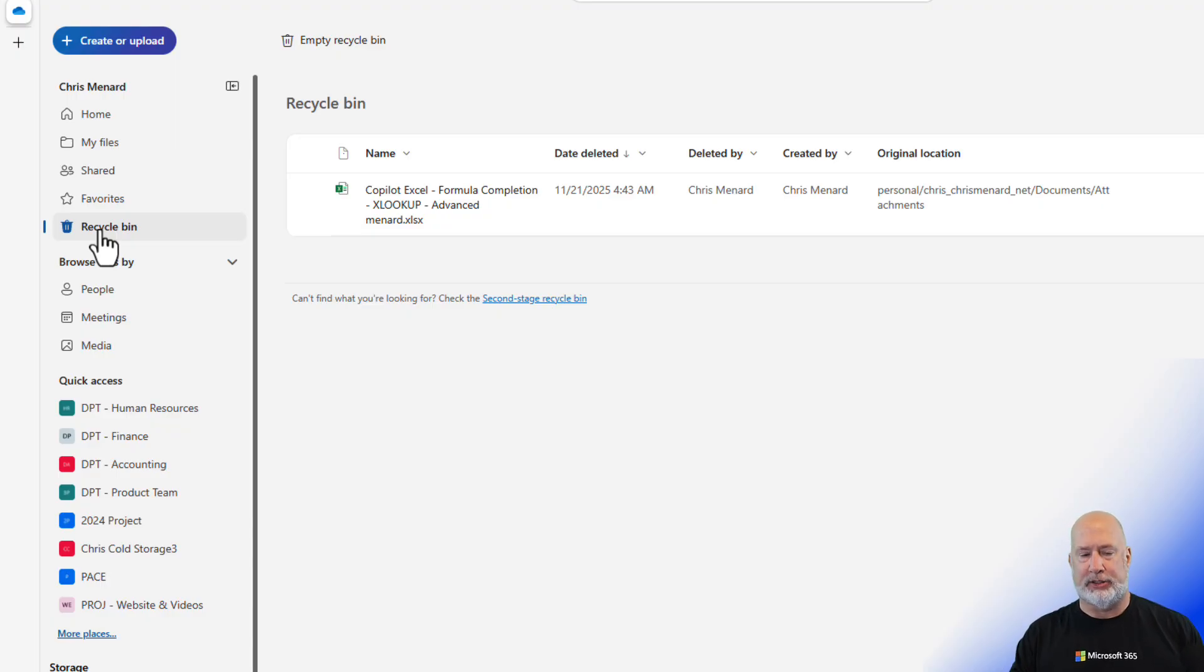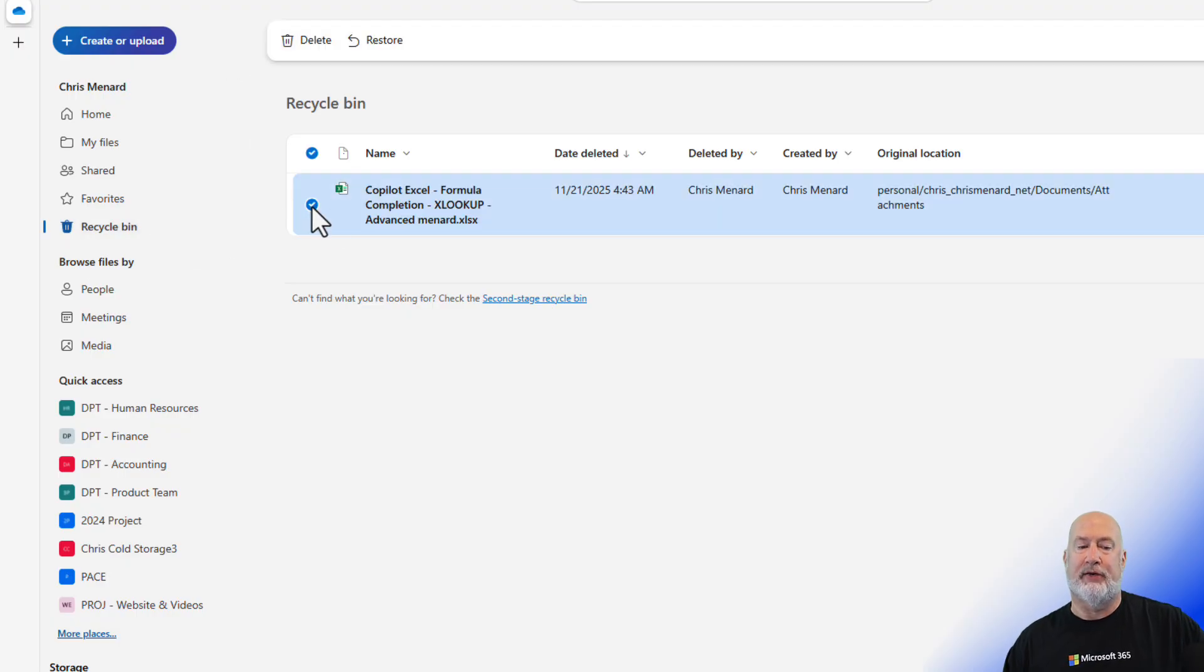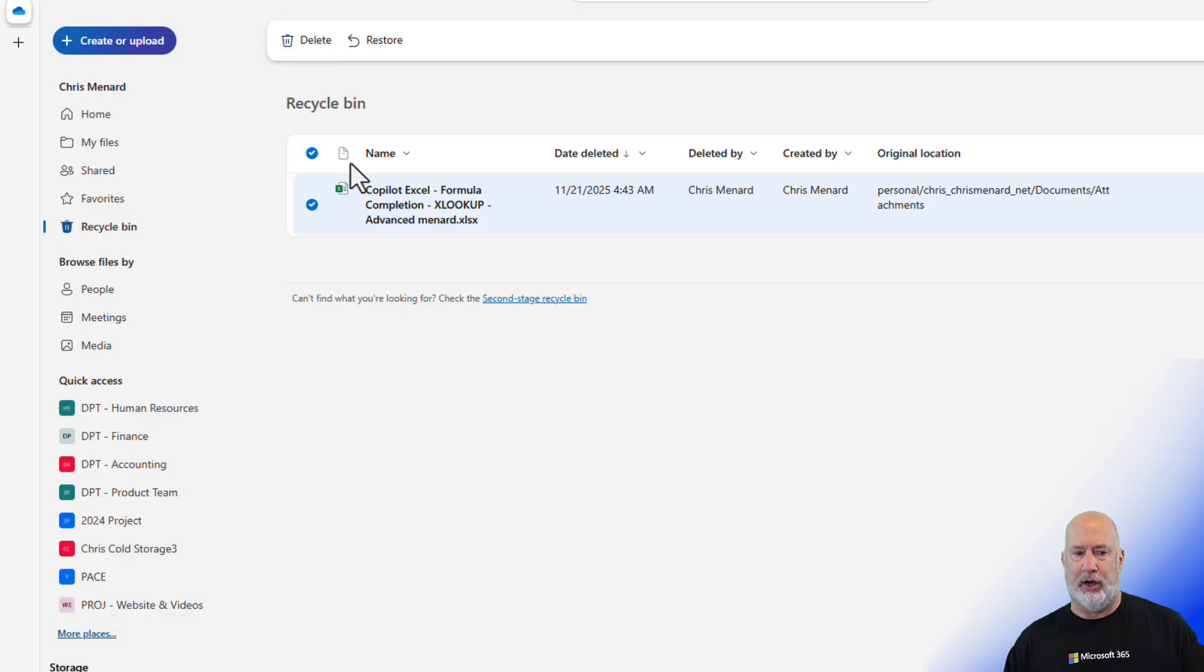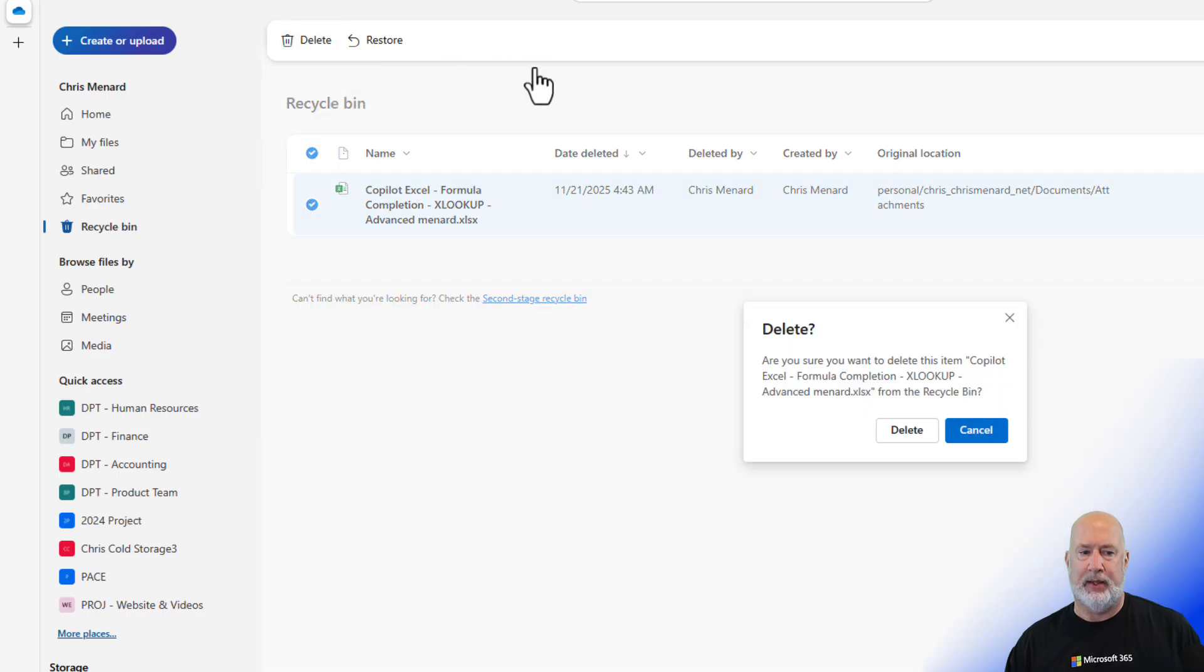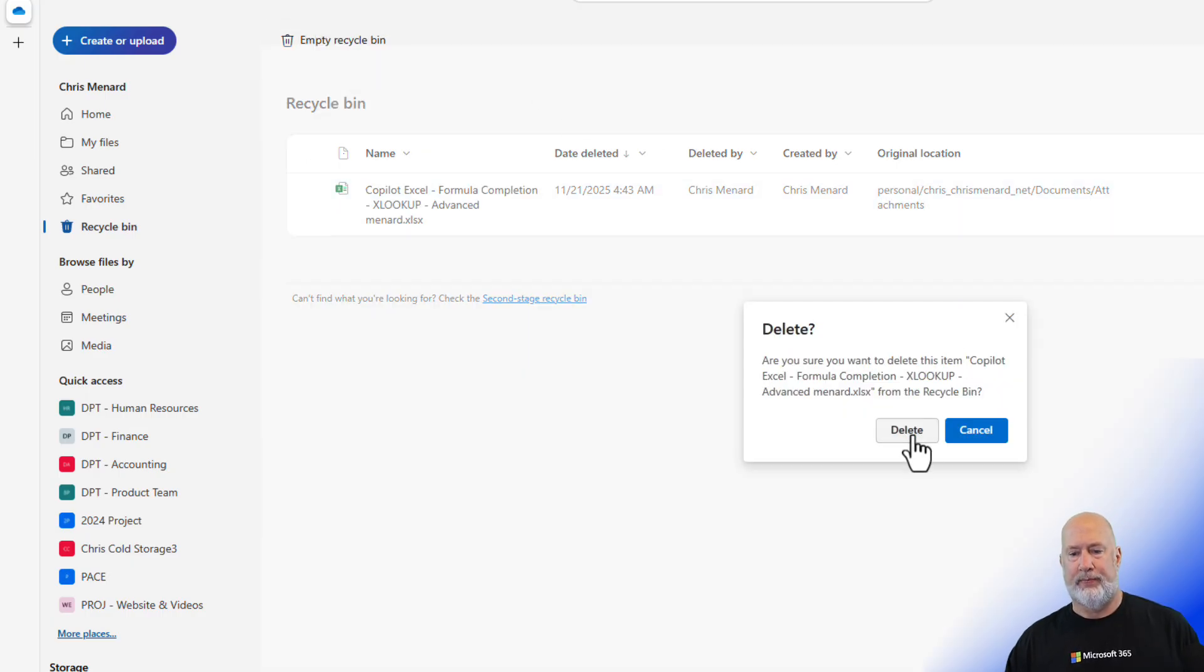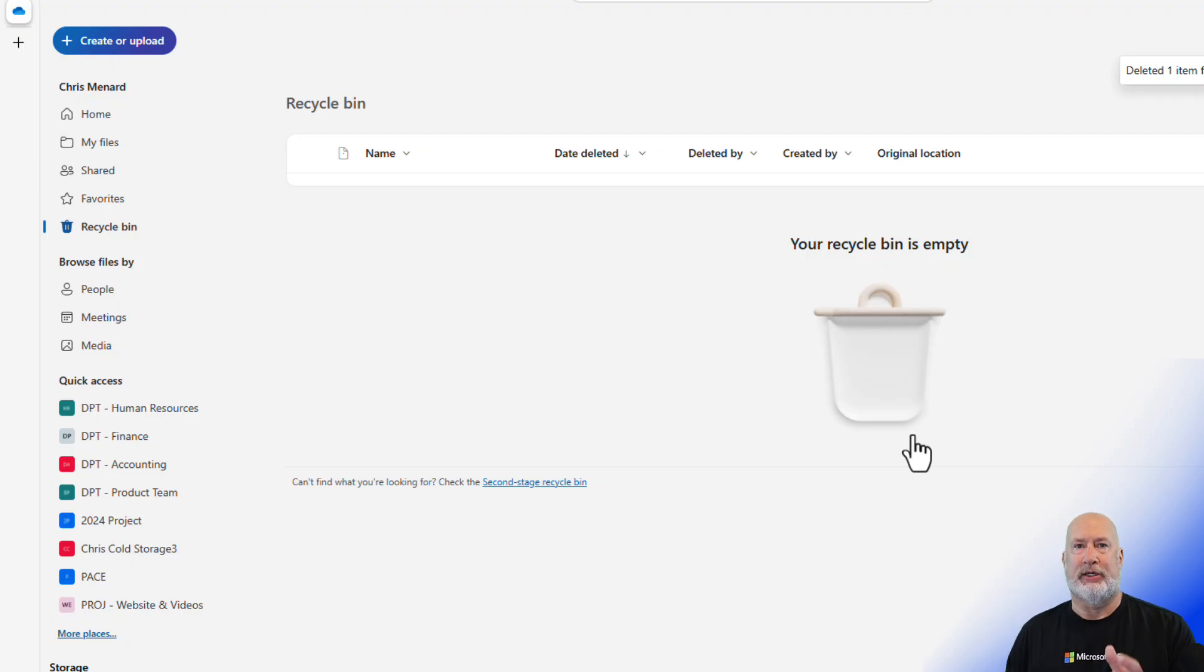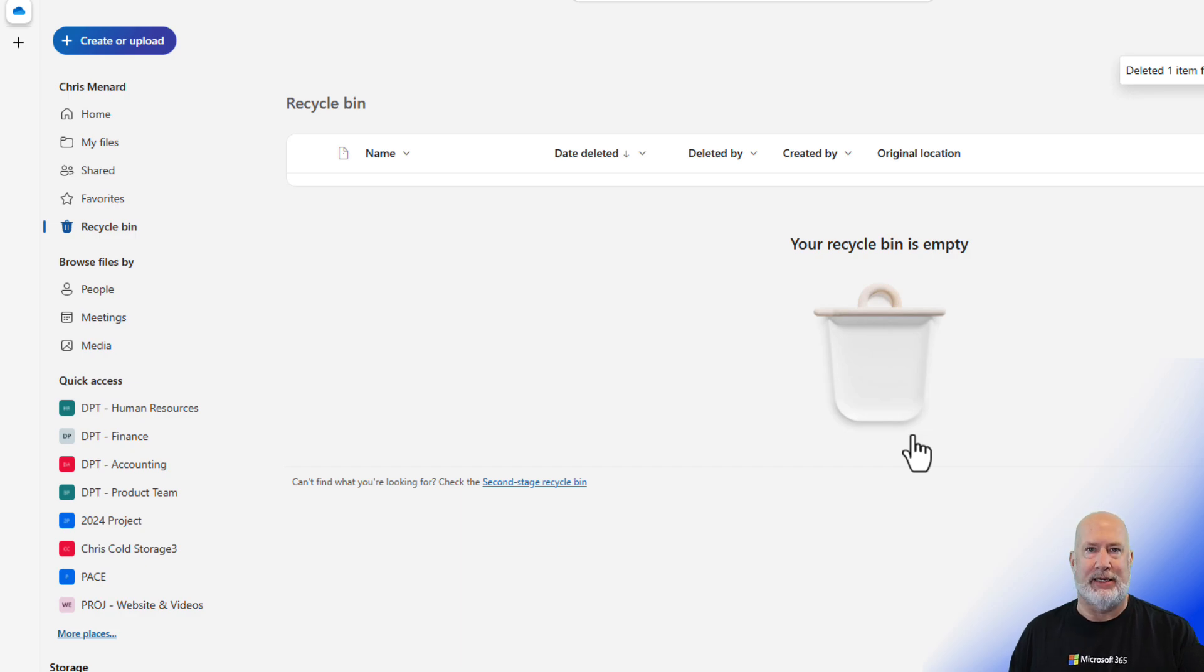Here's my bonus tip. So act like this deleted from my recycle bin, or I even deleted it myself. So here you go. Copilot Excel, Formula Completion, XLOOKUP, Advanced Menard, Delete, Delete. I come and I actually need that file, and I'm like, oh no, I deleted it. It is gone from my recycle bin. I didn't mean to empty my recycle bin. It's gone.